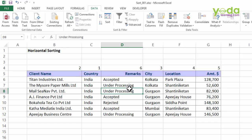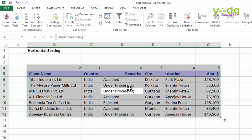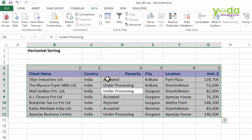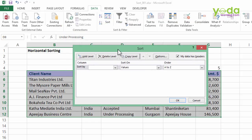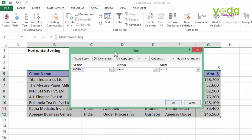Now once you have done that, I'll show you a trick which you could have never imagined so far. I choose the data — the entire range including the row which contains the sequence numbers. I go to Data, I go to Sort. Most of us would have applied sorting at some point or another, but nobody cared to click on this button called Options.